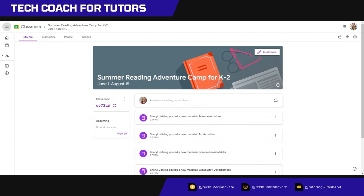So I'm going to have to decide, do I want it to say welcome to Mrs. Ealing's class? Or do I want to say welcome to summer reading adventure camp? And I think I'm going to say welcome to summer reading adventure camp.